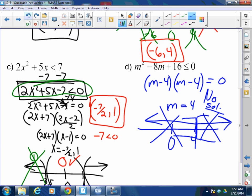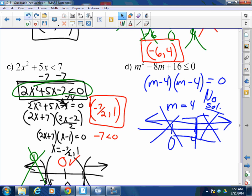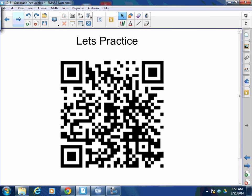Does that make sense, gentlemen? Okay — scan it, work on it. I'm going to walk around and make sure you got this. Thank you very much. Have a great day.